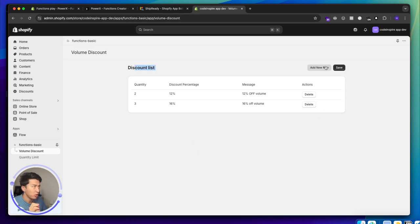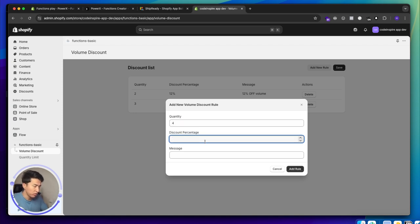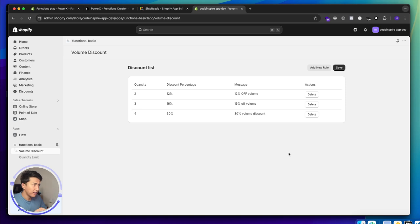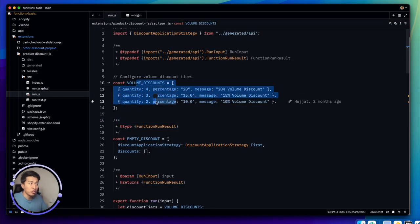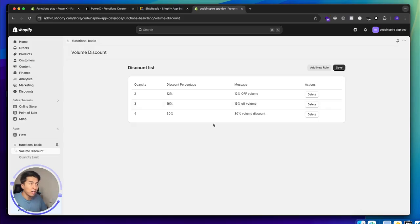In the app dashboard under Volume Discount, I added basic functionality. You can add a volume discount rule — for example, if someone adds four products, give them 30% off, with a message like 'Volume Discount'. Behind the scenes, this creates an array and stores it in a metafield, which the function can then access.